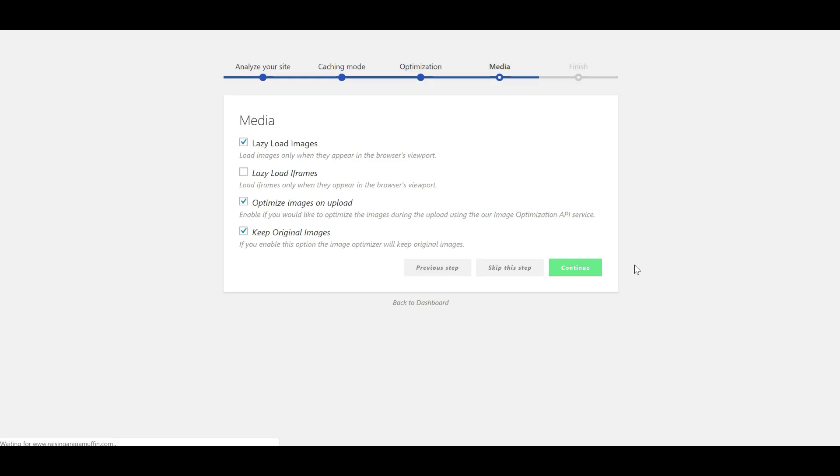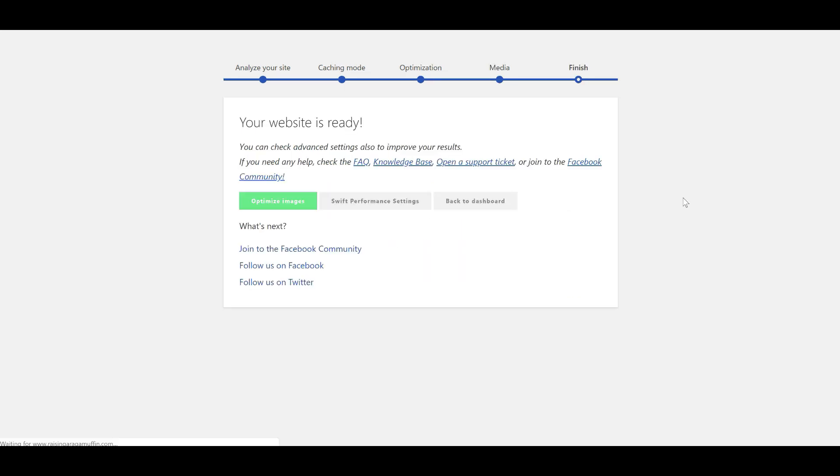Easy load images, optimize images on upload. That's a great part of this caching plugin that I'll talk about later on. I'm happy with those settings. And there we go. It's finished. And you can now go to the Swift Performance settings, back to the dashboard, or optimize images.